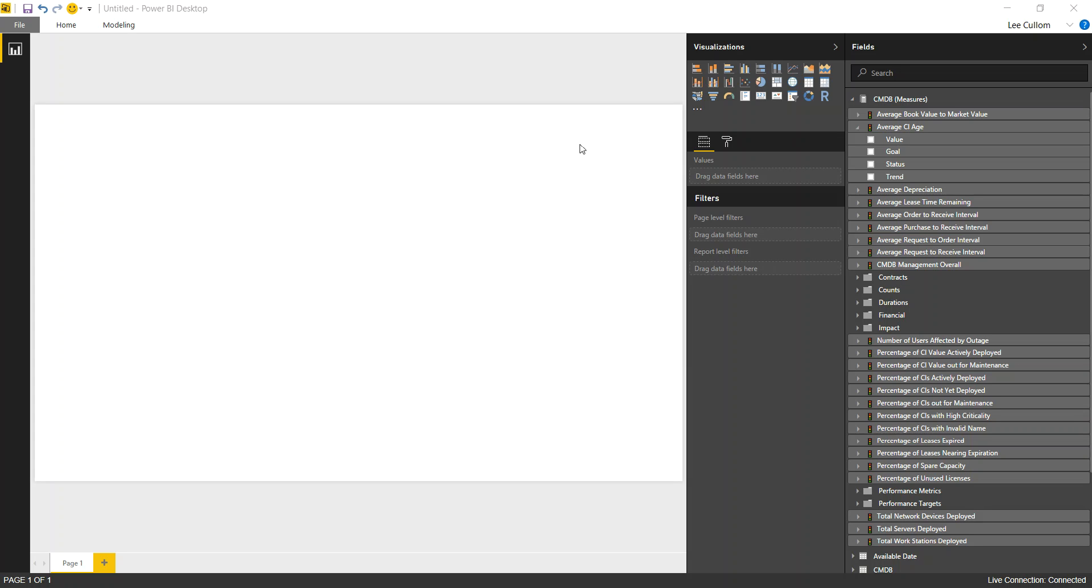A lot of the same measures apply. So, CMDB dashboards can be a little bit more boring because it is sort of a balance sheet. You look at it and that's kind of what it is.